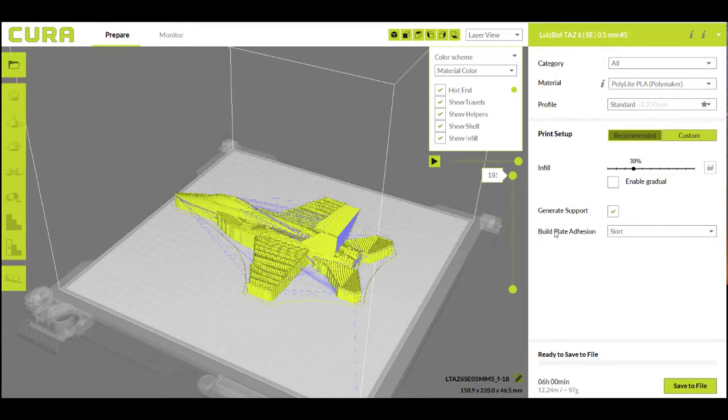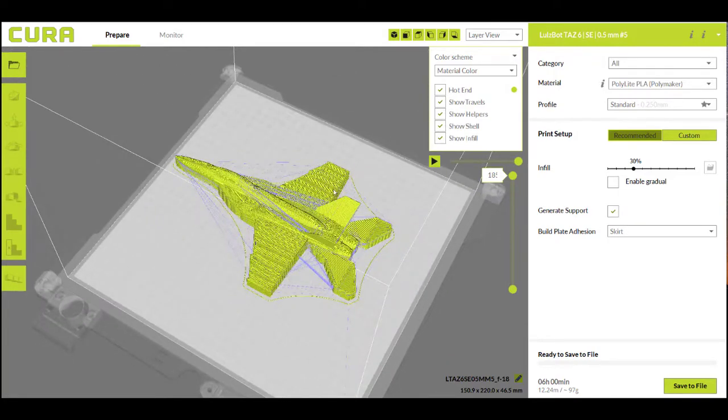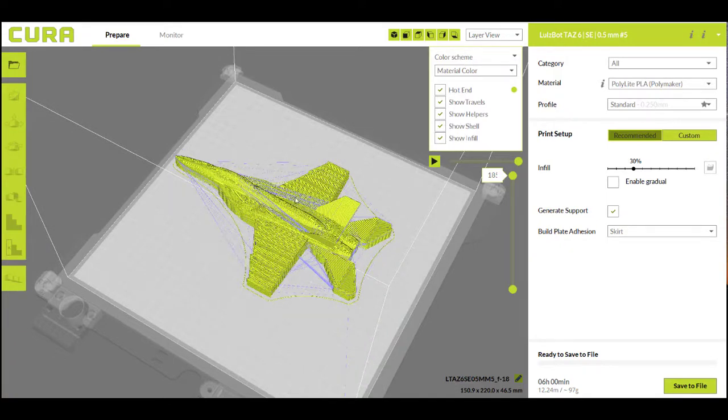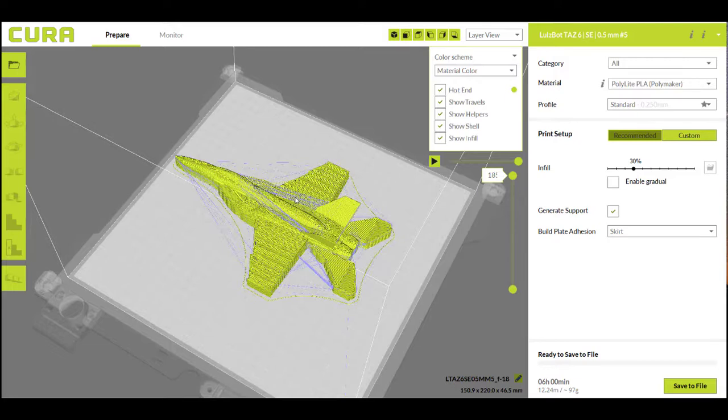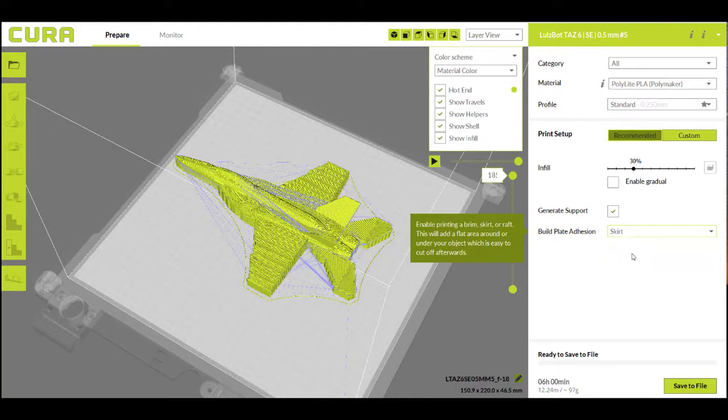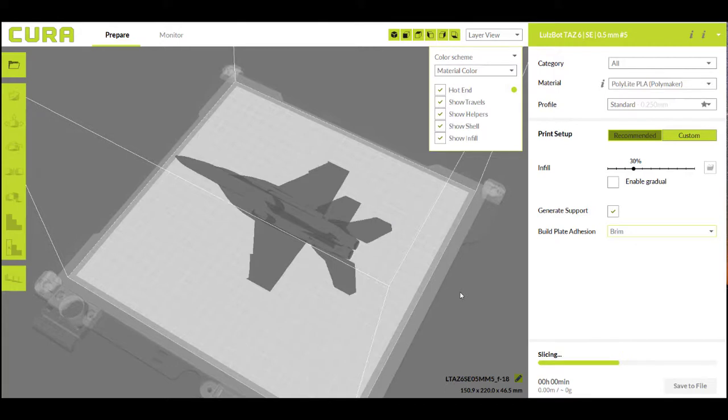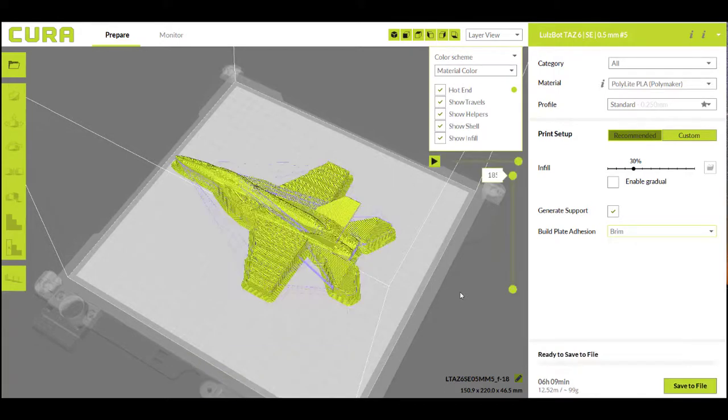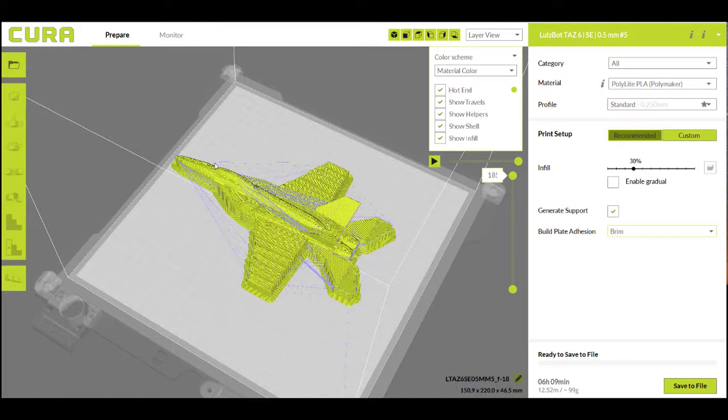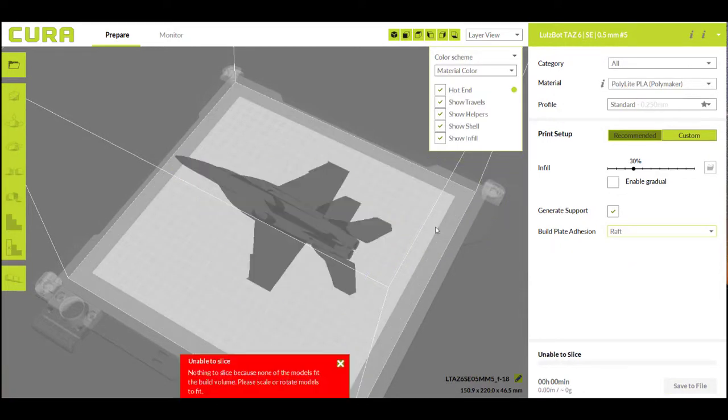Then we have build plate adhesion. Right now it has a skirt here and a skirt is just this thin little layer it prints around your part. Skirts are nice because that's the first piece of material that's laid down on the print bed. So I always add a skirt because then it deposits the material before it starts on my main part. Now build plate adhesion is called that because you can select these other two things, which is a brim and a raft. What the brim does is it helps the part better adhere to the bed because it adds this layer around your part, which gives it more surface area. And this print, for example, wouldn't need it.